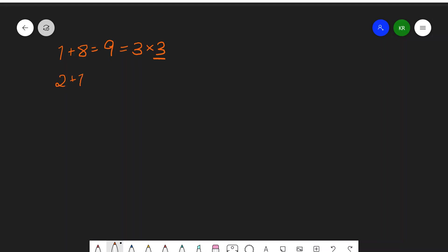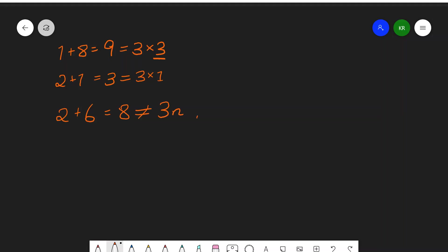Similarly, for the number 21, we add up 2 and 1, which gives us 3, which is of course 3 times 1, which is 3 times an integer. But for example, the number 26 — we add up the 2 and the 6, which gives us 8, which is not equal to 3 times n, where n is an integer. We can't write it in that way.